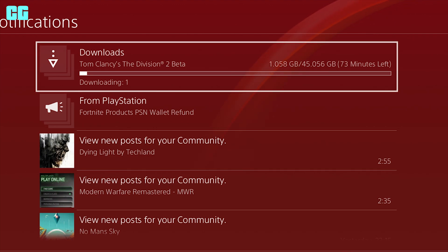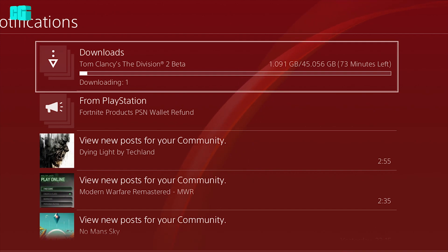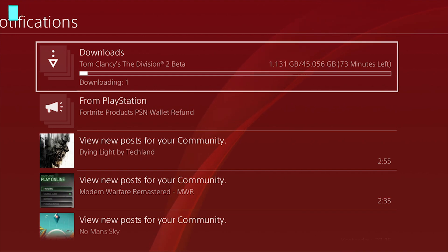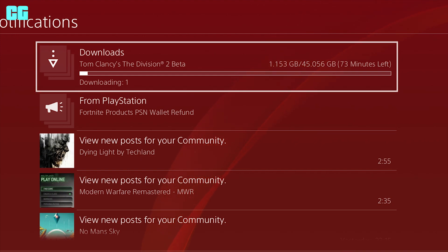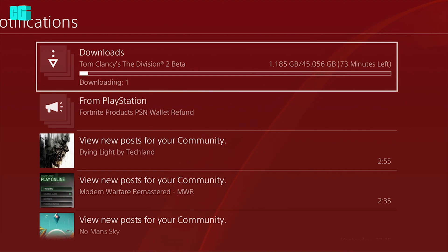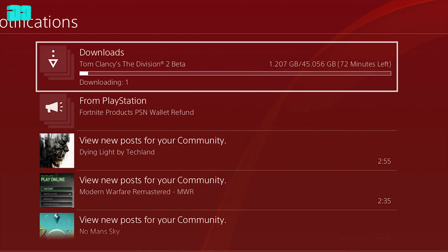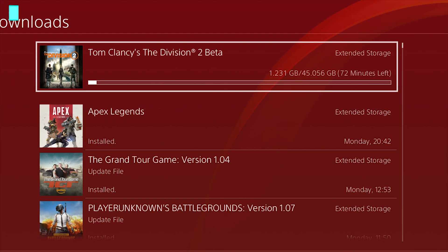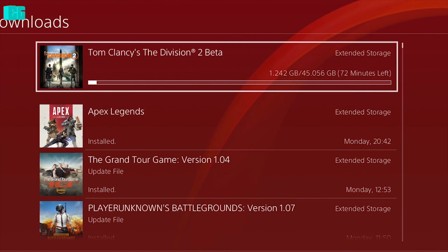If you want to invite a friend, you'll be able to do it on thedivisiongame.com/beta starting today at 5pm UK time. So not yet, in a few hours. Players joining the private beta through a friend invite will not have access to this feature.